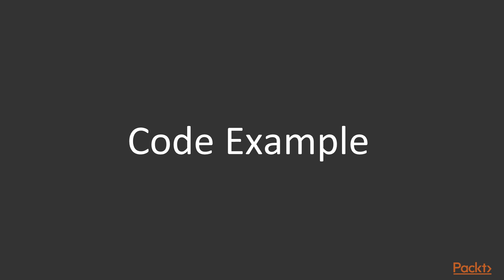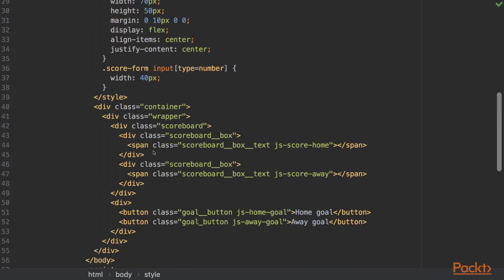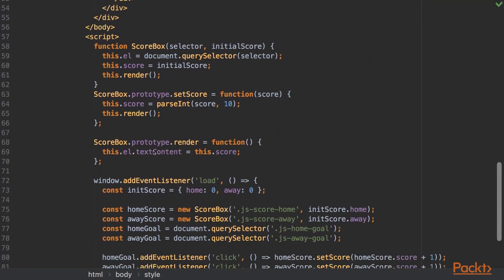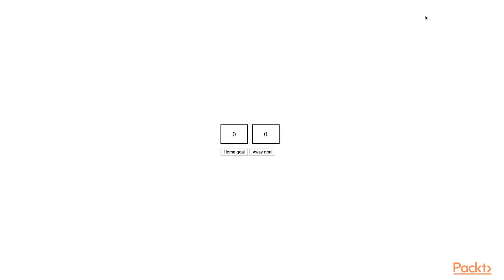But let's go back to user events. I want to show you a code example where we'll see how user events were handled before state management. In this first page, we have a counter that keeps track of goals. It's a scoreboard. So you have two boxes that get updated on click of a button.